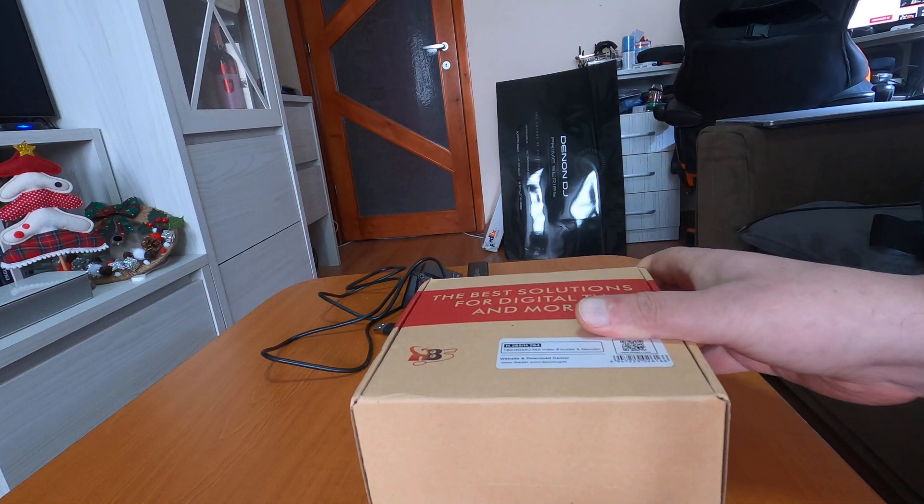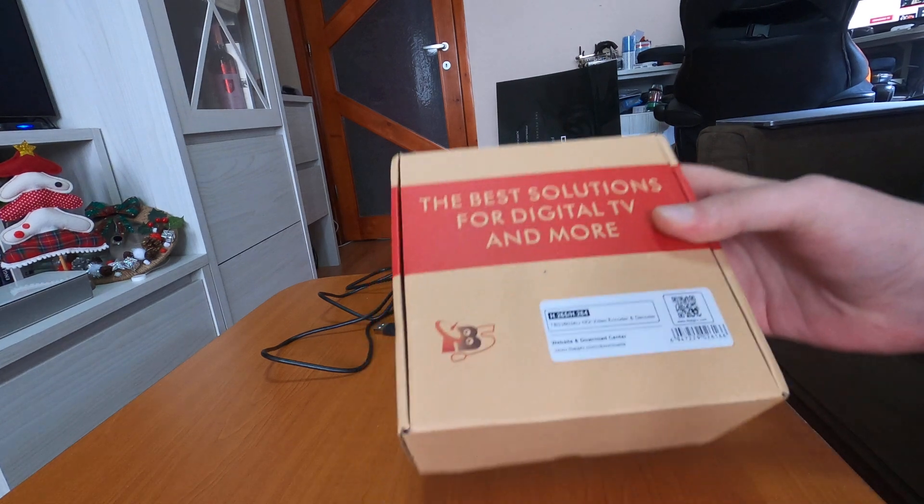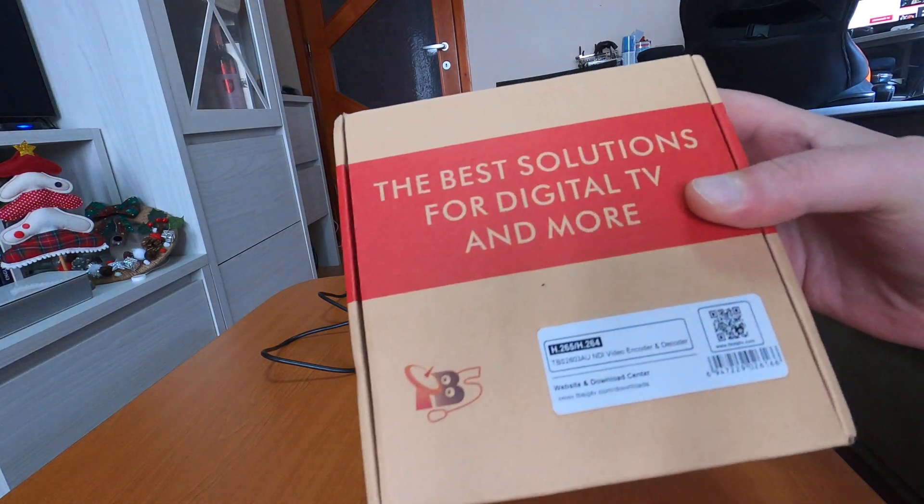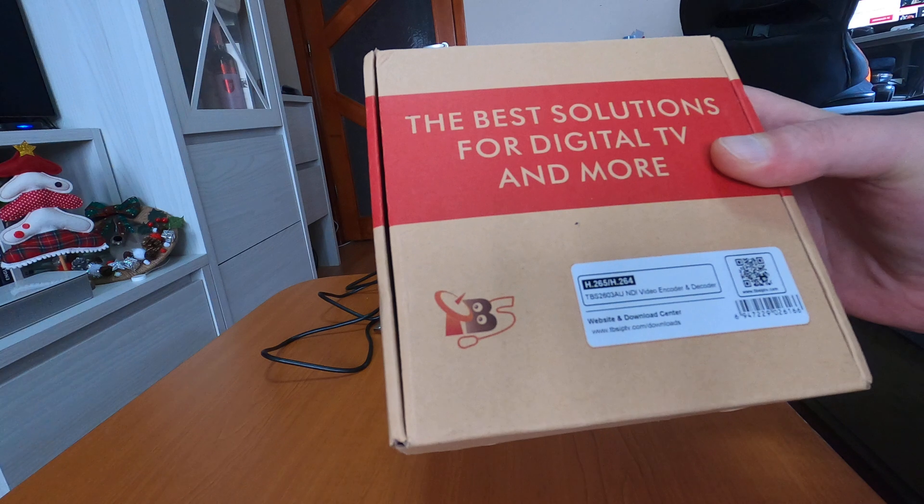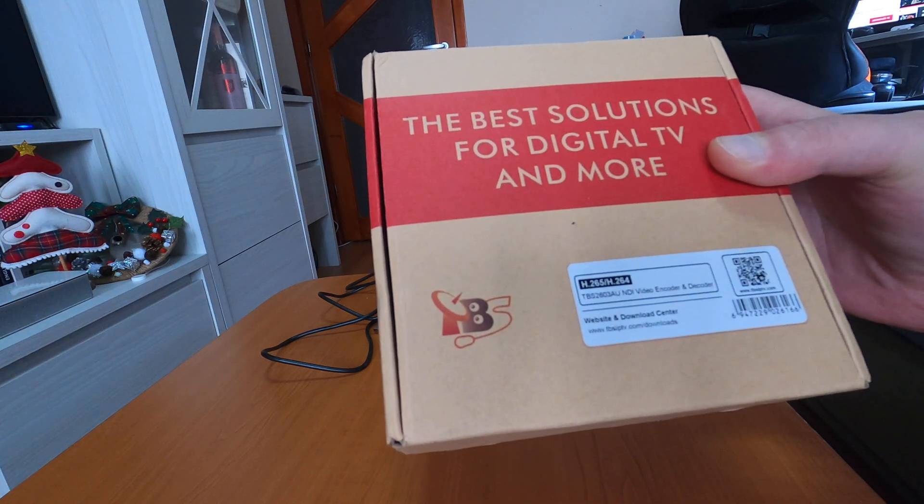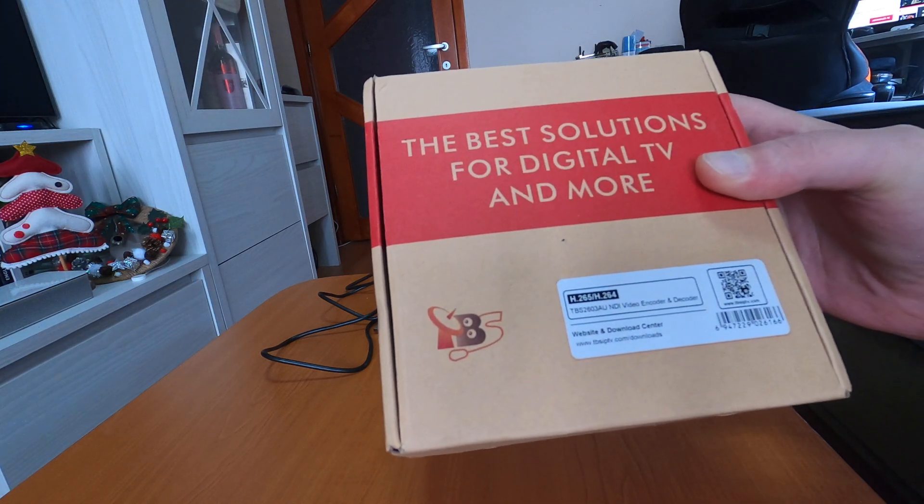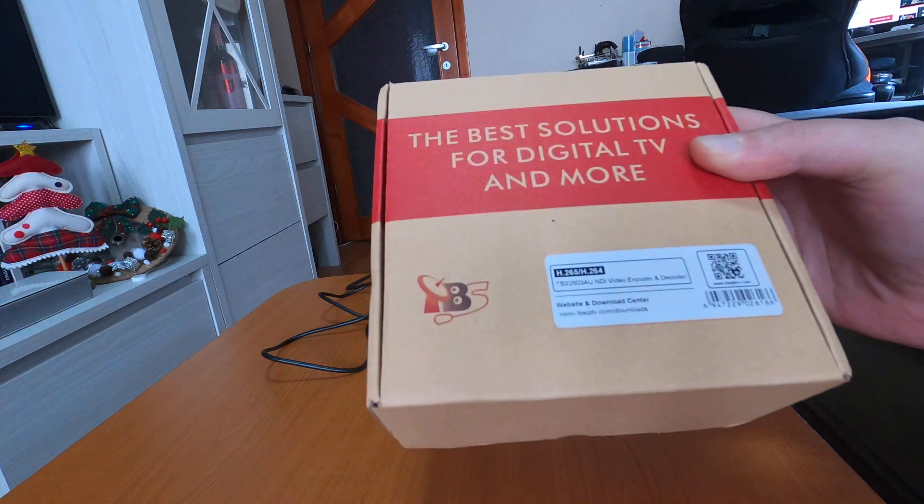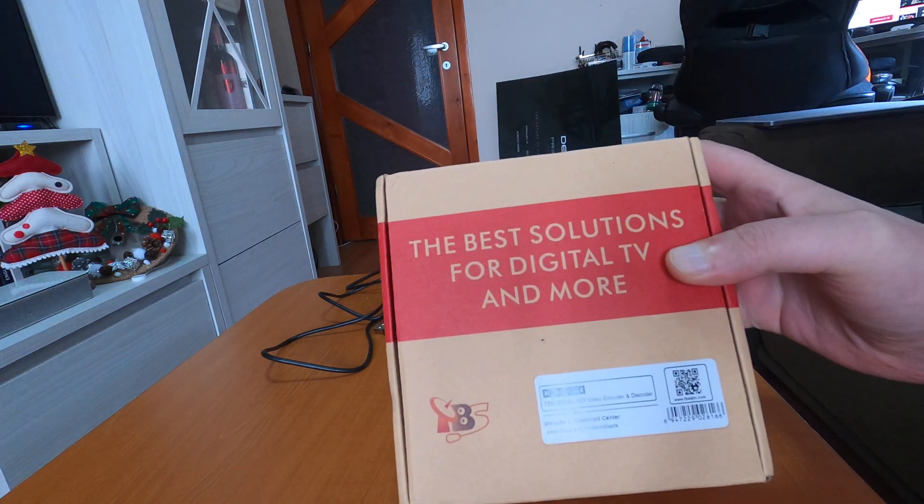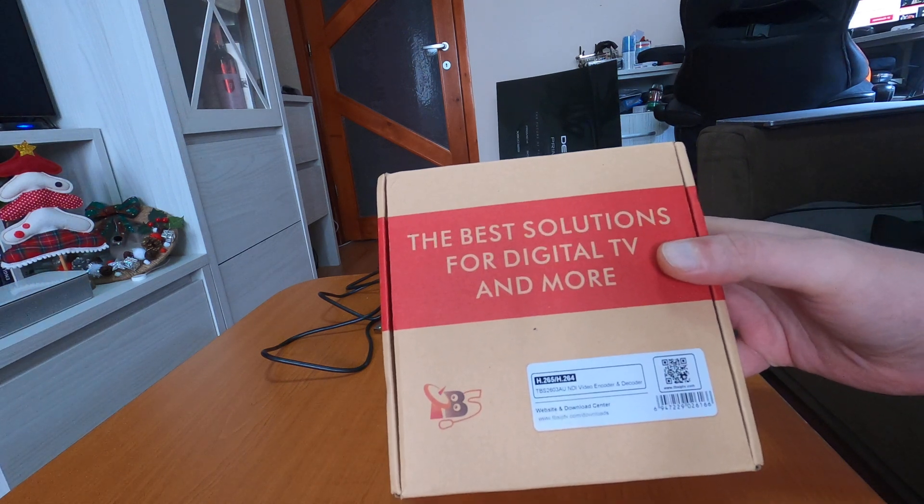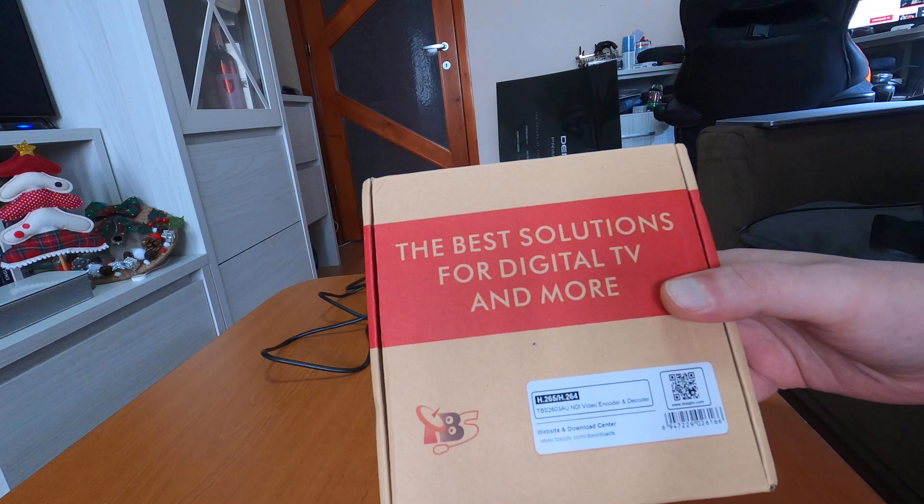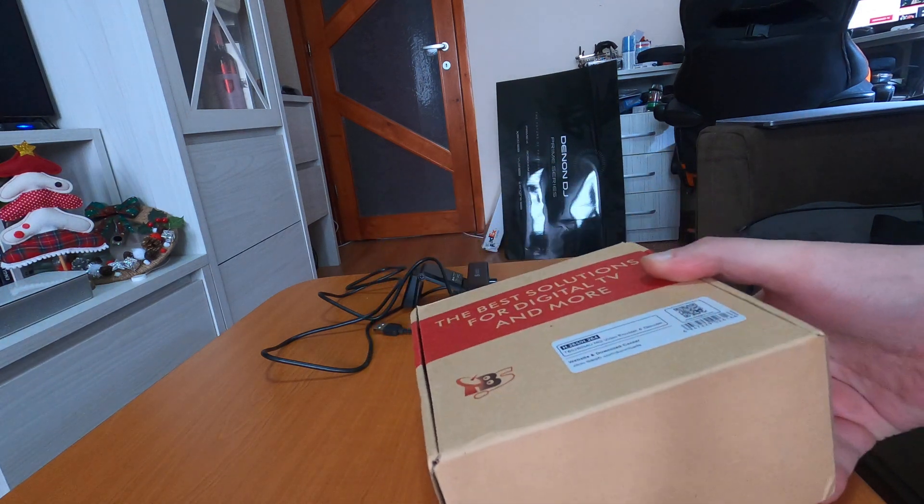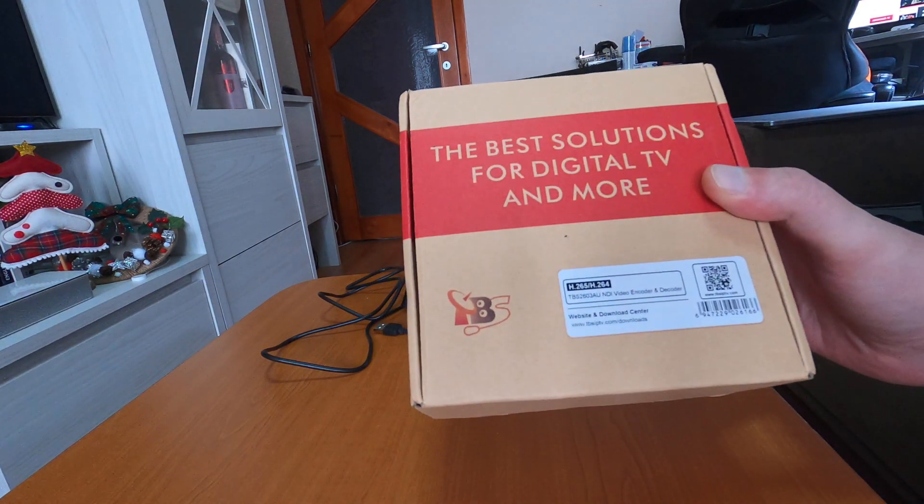Hello ladies and gentlemen, what we got here is the TBS 2603 AU NDI video encoder, HDMI encoder. We're going to make a quick unboxing, classic very quick unboxing and first look presentation of this latest encoder.